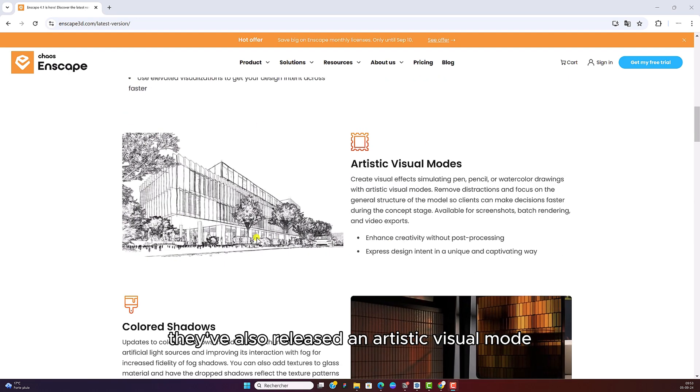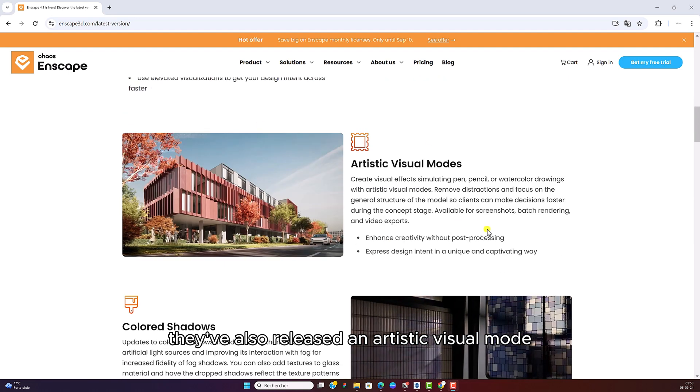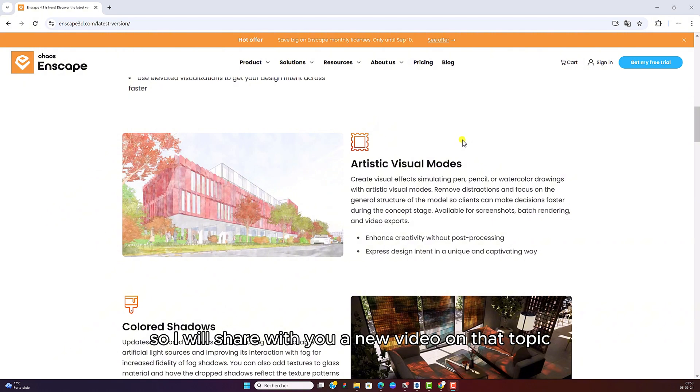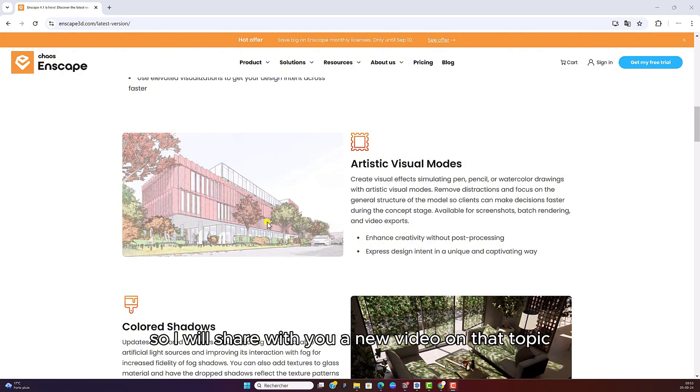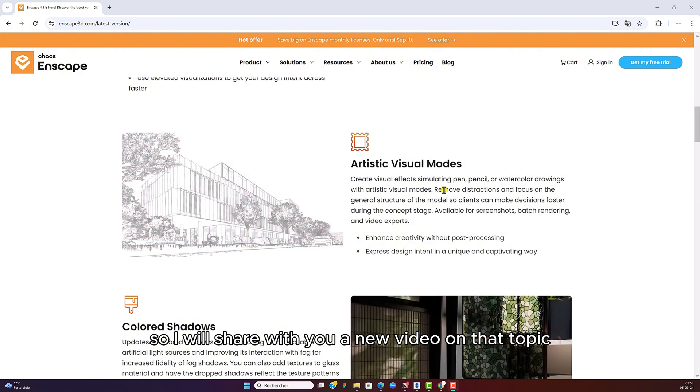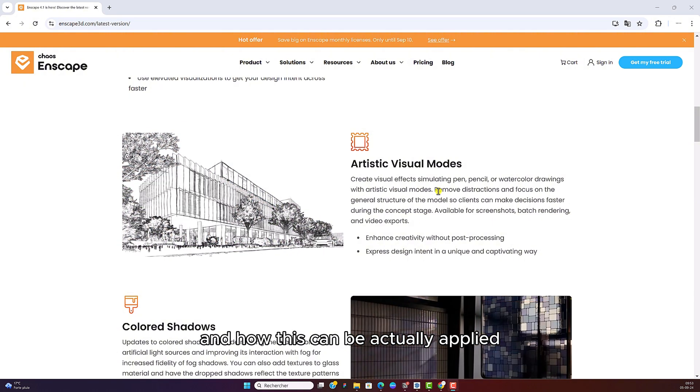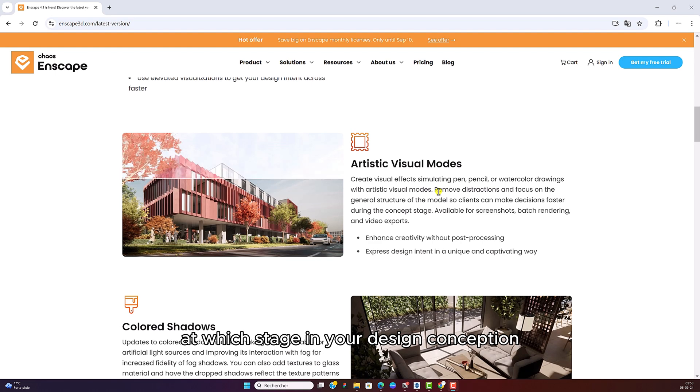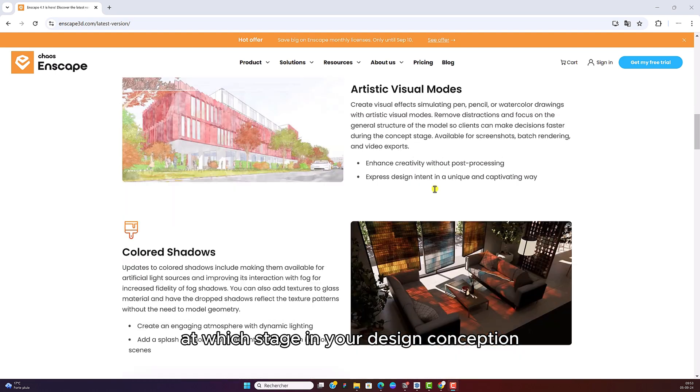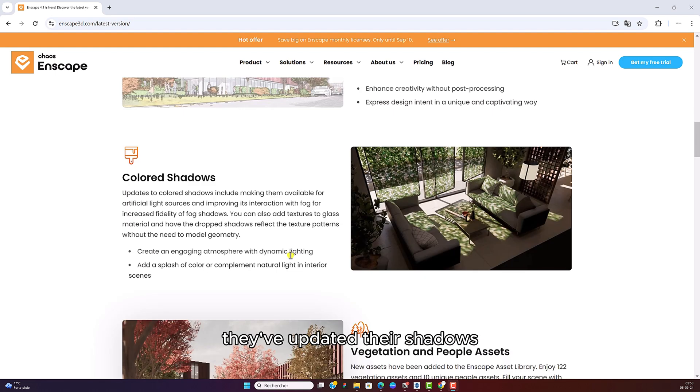They've also released an artistic visual mode. So I will share with you a new video on that topic and how this can be actually applied and at which stage in your design conception.